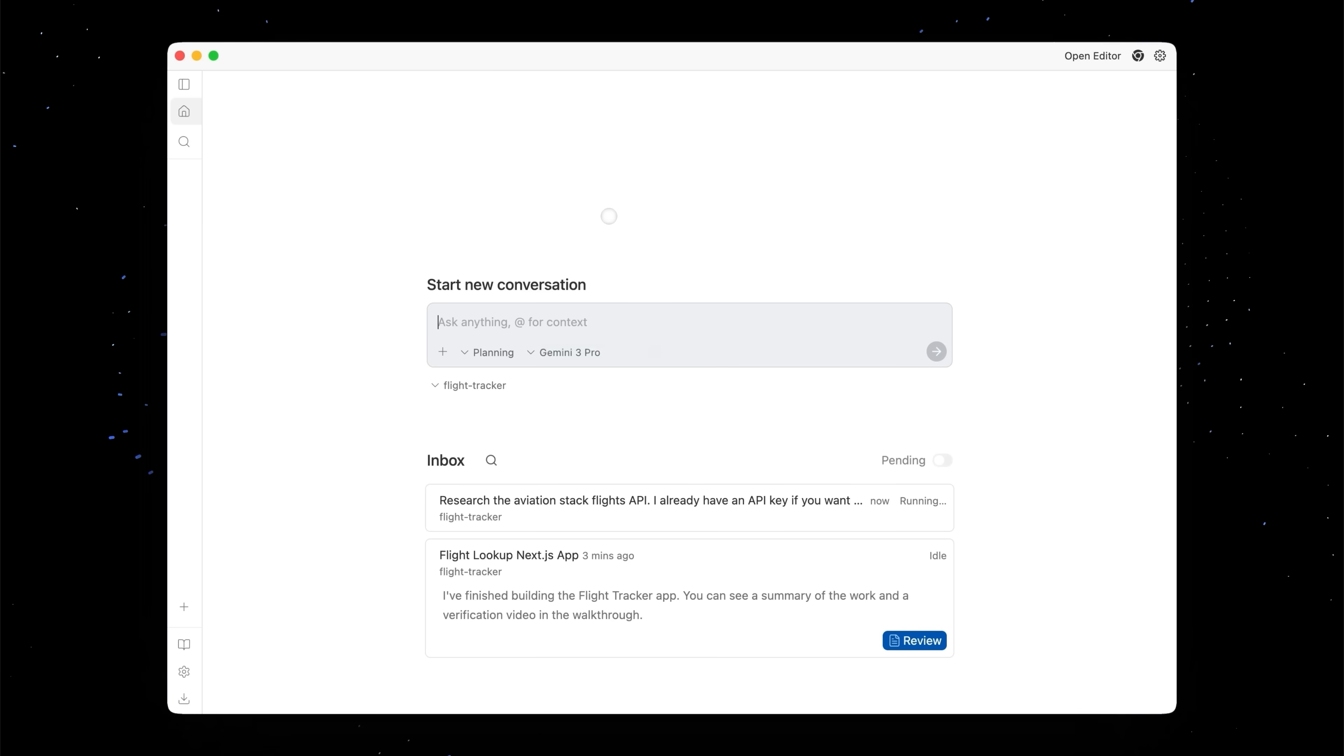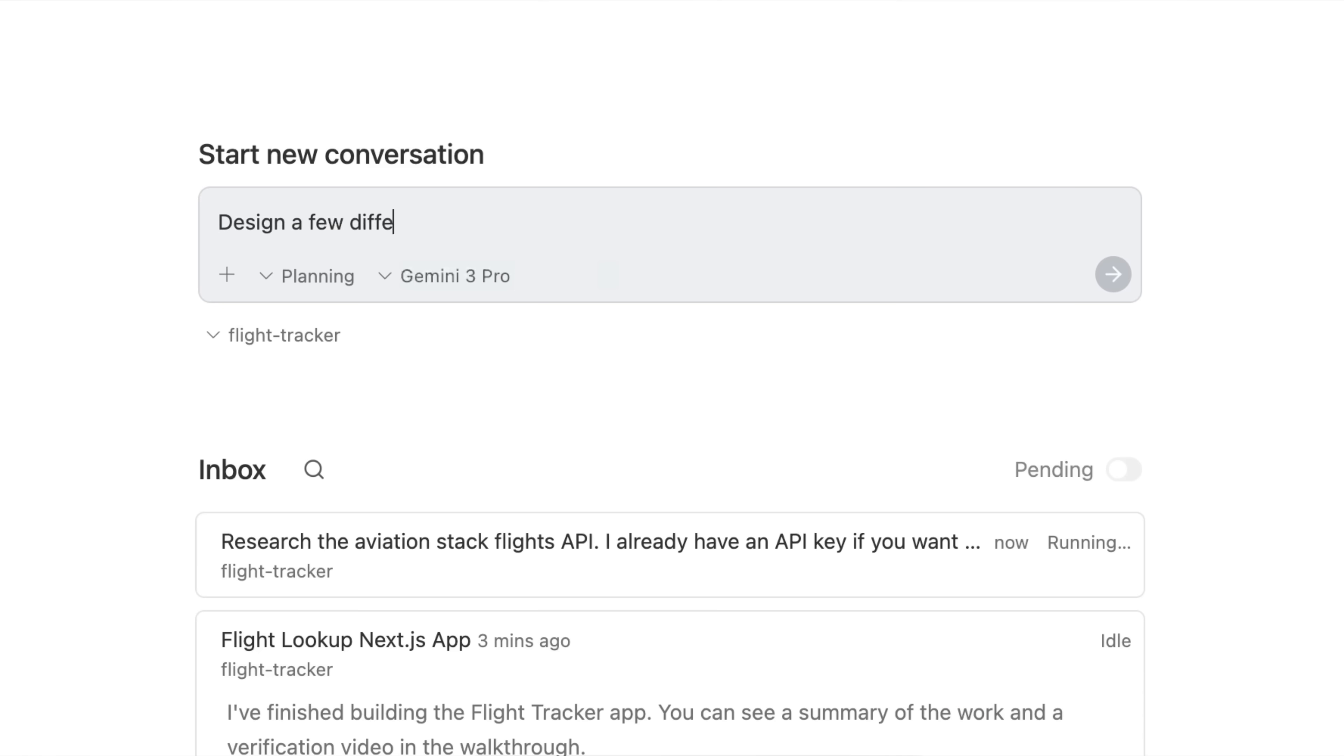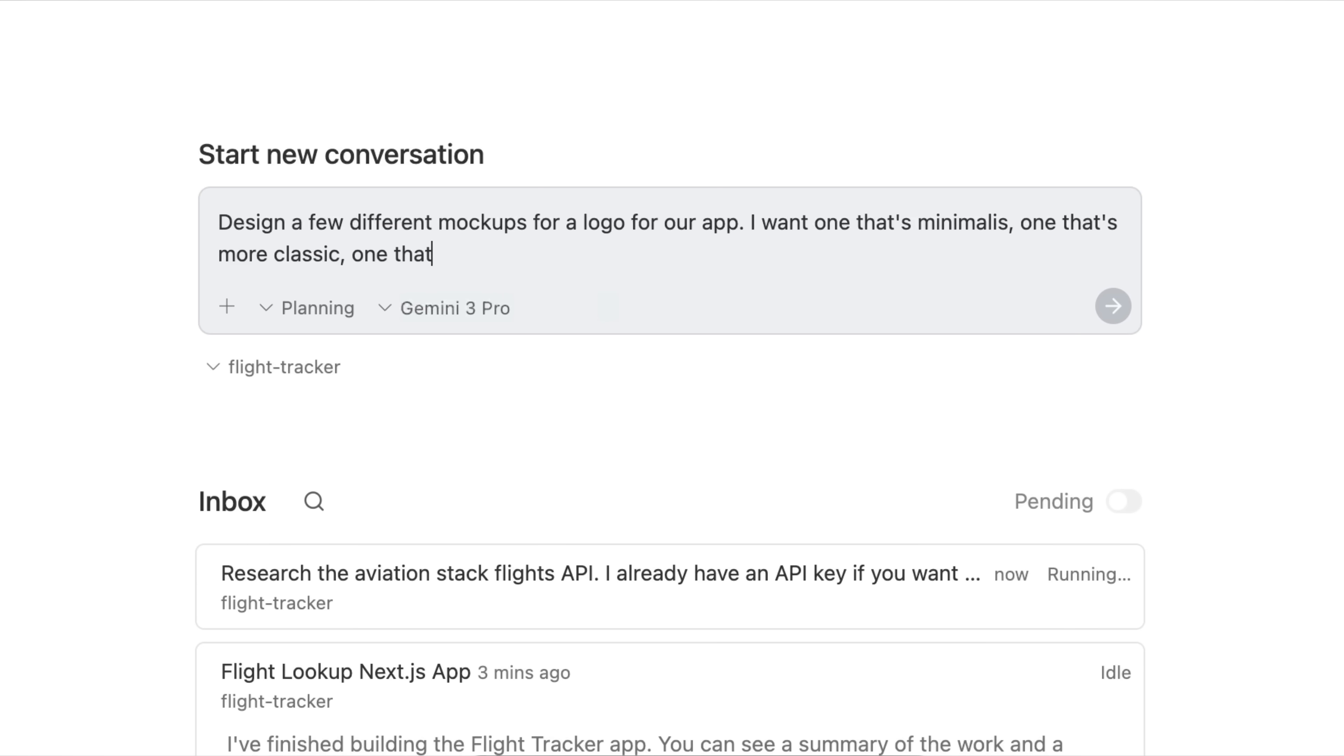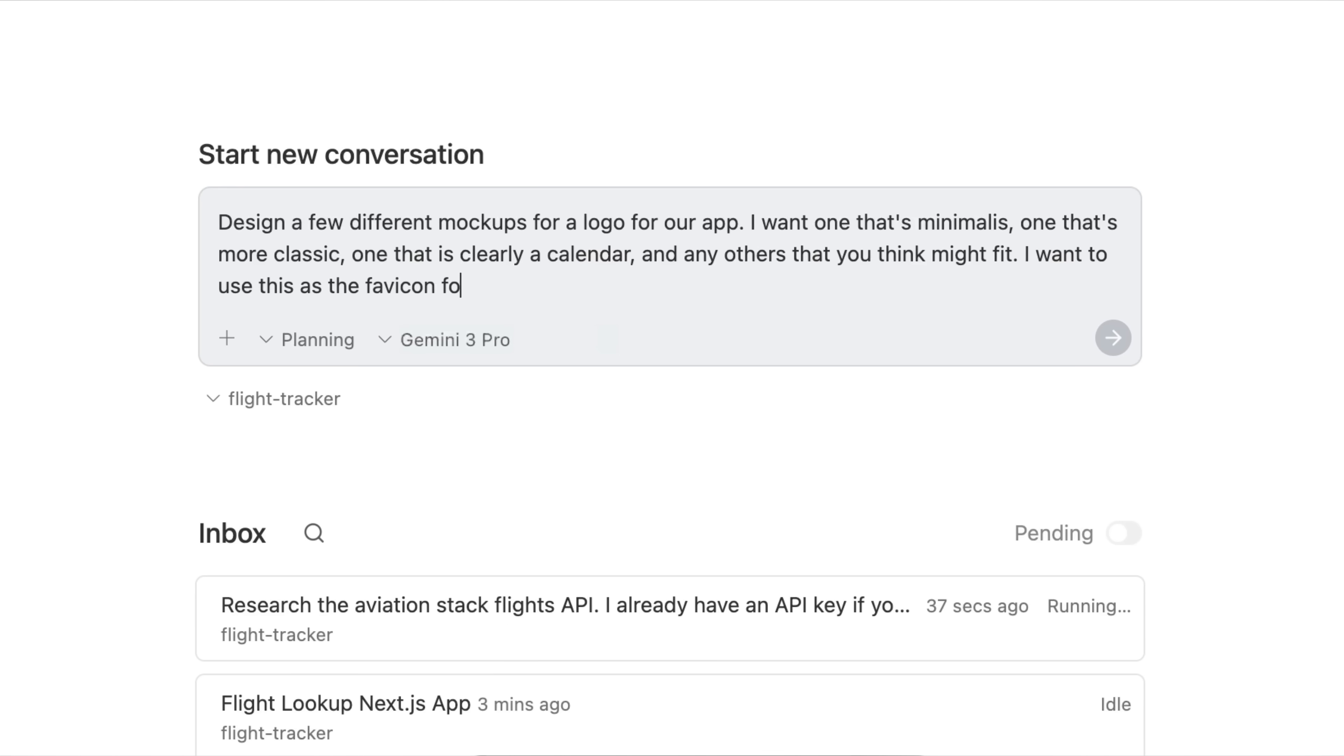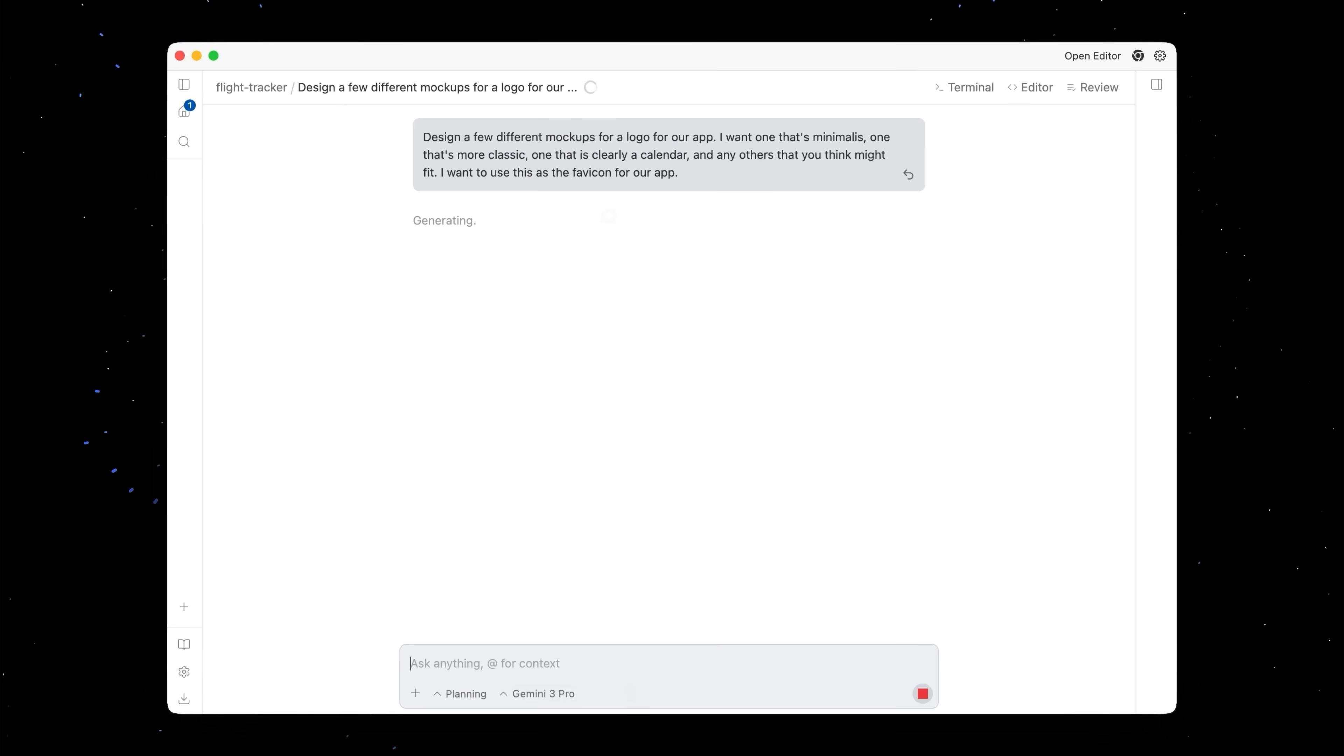Let's make this app look a little bit more polished by giving it a logo. The beautiful part about being part of the Google DeepMind ecosystem is that we have direct access to Nano Banana and the latest image generation models directly inside of the product. So let's ask our agent design a few different mock-ups for a logo for our app. I want one that's more minimalist, one that's more classic, one that's clearly a calendar, and any others that you think might fit. I want to use this as the favicon for our app.